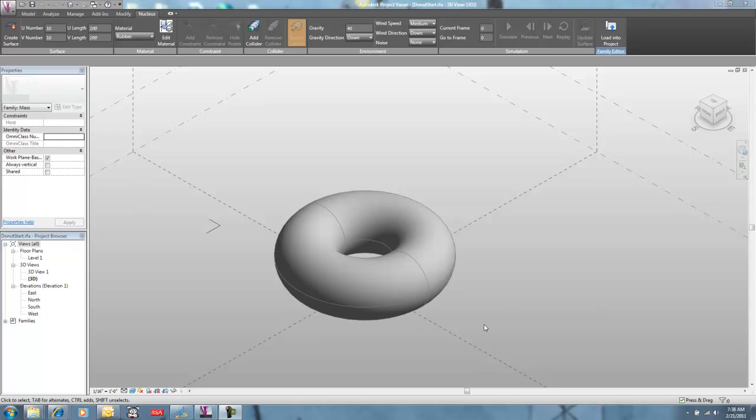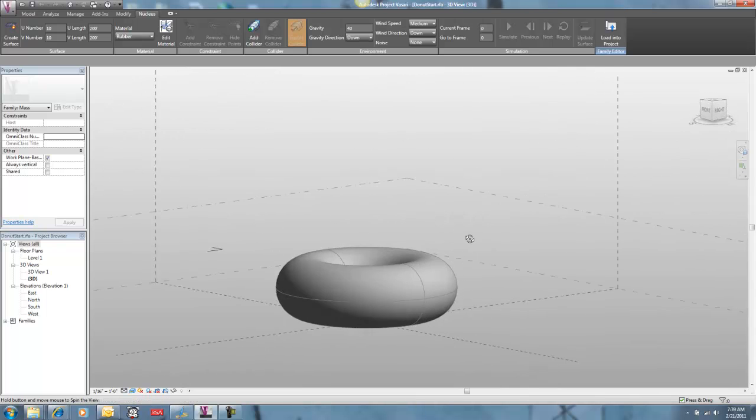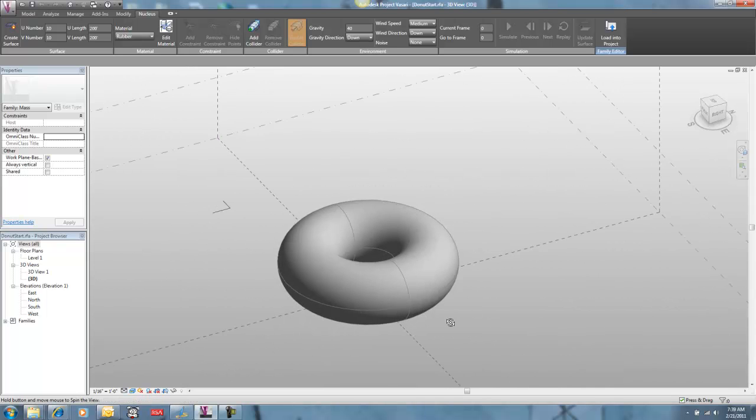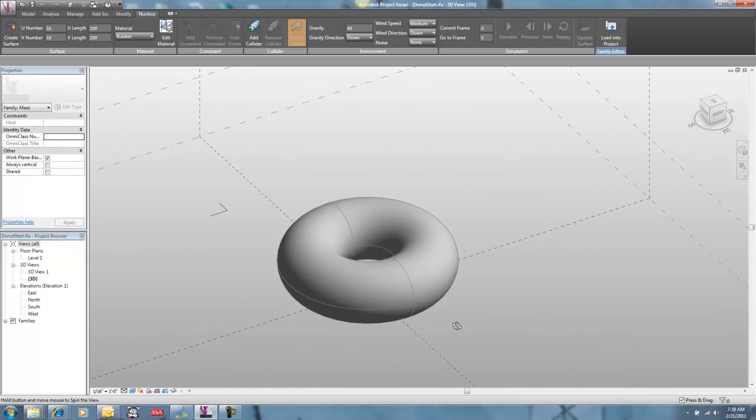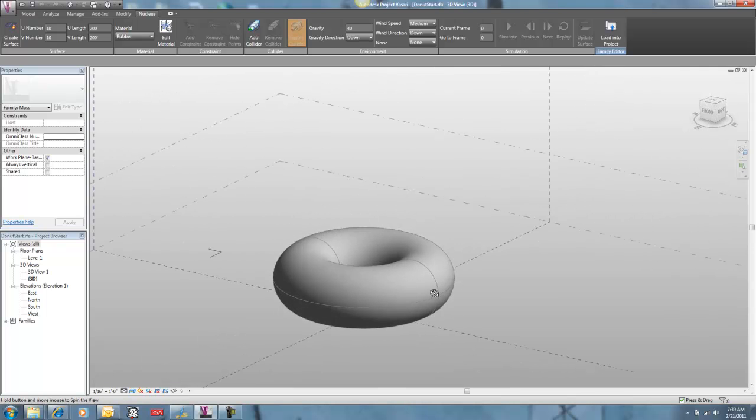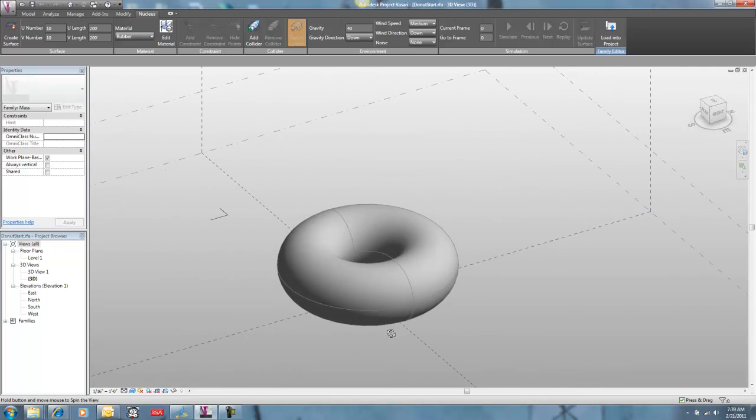This morning we are going to make this donut shape, this torus, into something a little bit more fancy with Nucleus. We're going to make it a frosted donut. Because who doesn't like frosted donuts?